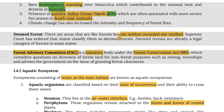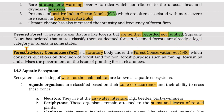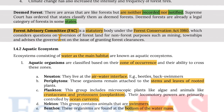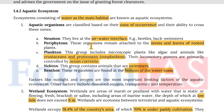Deemed forests are areas that are like forests but are neither recorded nor notified. The Supreme Court has ordered that states classify them as deemed forests, and they are already a legal category in some states. The Forest Advisory Committee is a statutory body established under the Forest Conservation Act of 1980, which considers questions on diversion of forest land for non-forest purposes such as mining and townships, and advises the government on granting forest clearance.